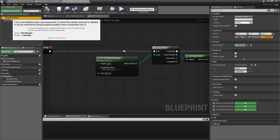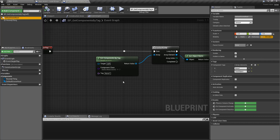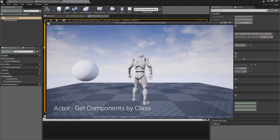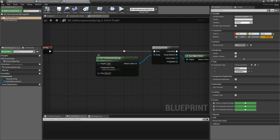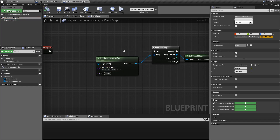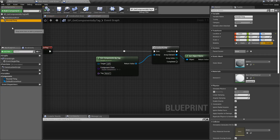However, this is a scene component with a tag of none one, so it won't work. We'd have to do something like scene component — compile, save, and play — and now we get the result: default scene root. It looked through the actor, grabbed all of the components, looked for anything that matched the scene component type, looked for anything with the tag none one, and then returned back the results.